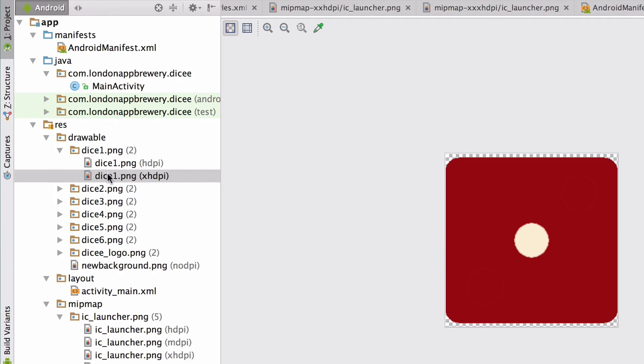Brilliant! Now we've added all the graphics for the app in the directories where Android expects them to be. We've added the new launcher icons to the mipmap folder, and we've got the in-app graphics sitting in the drawable folder. Now we're ready to start designing our app. I'll see you in the next video.